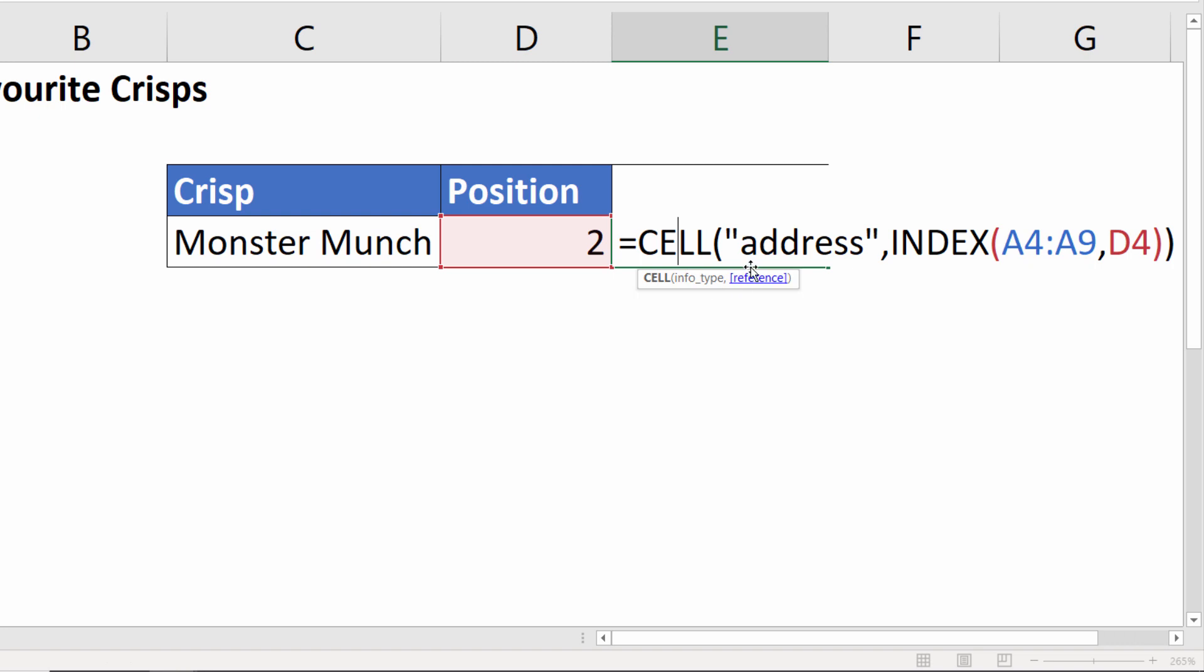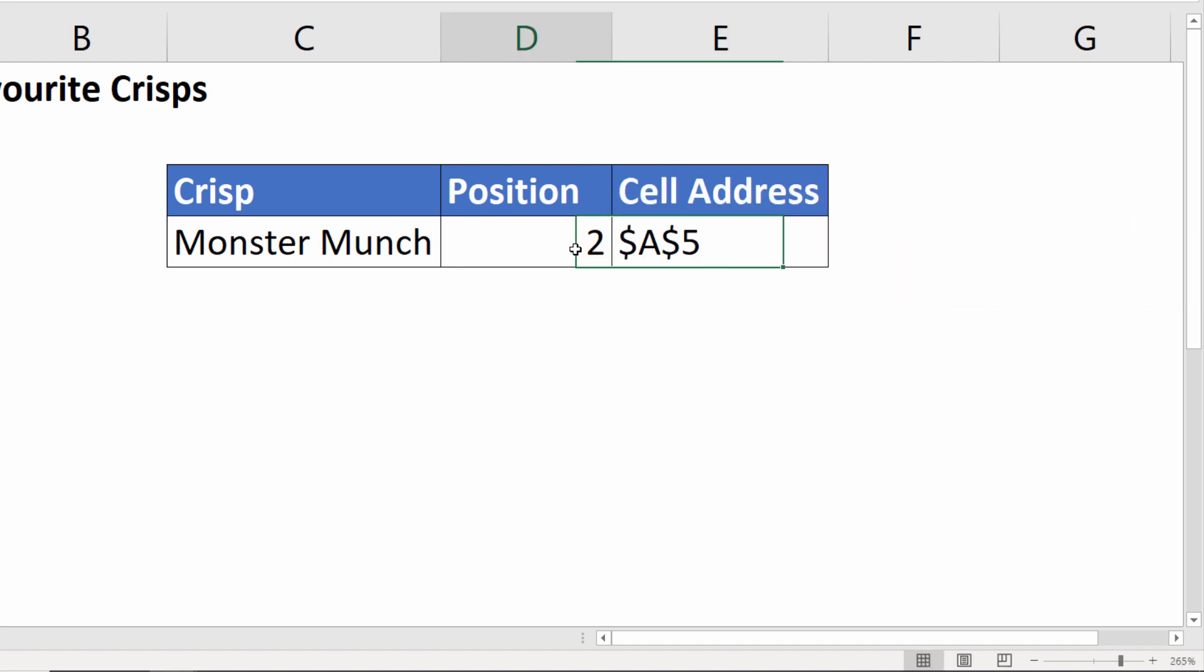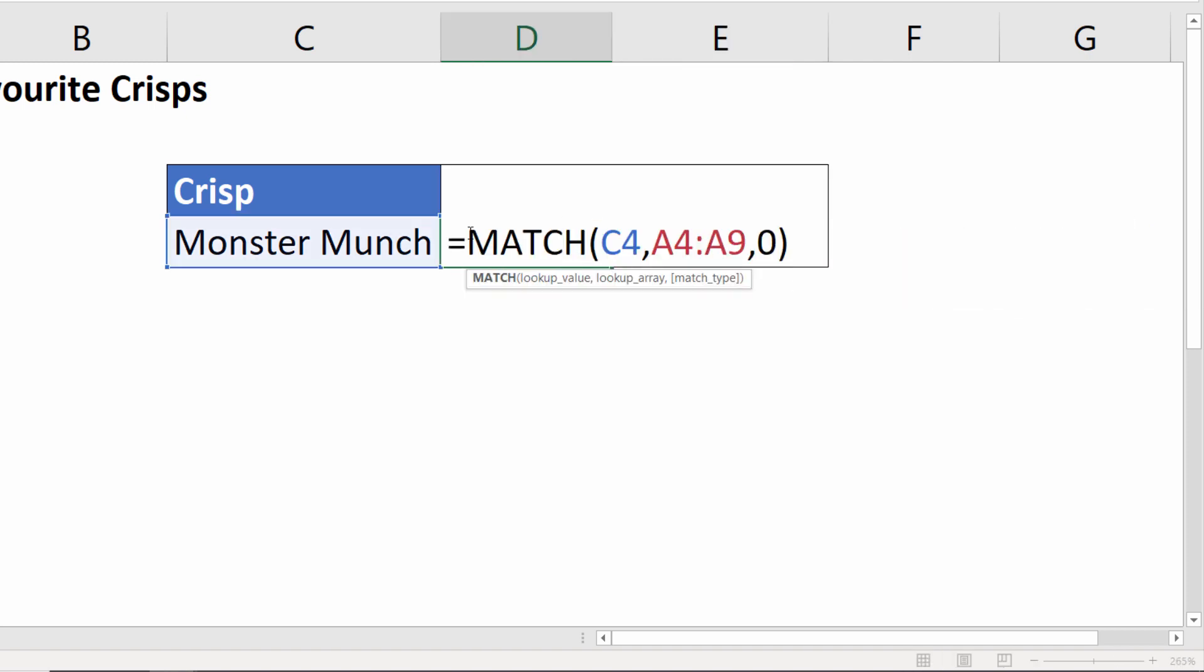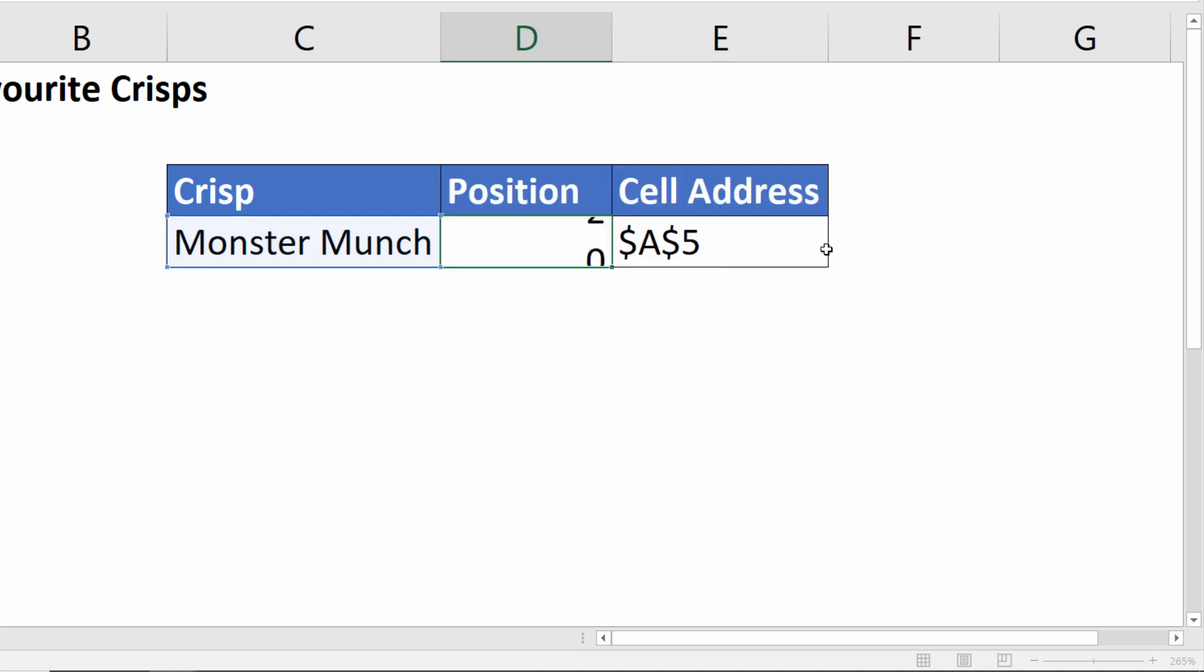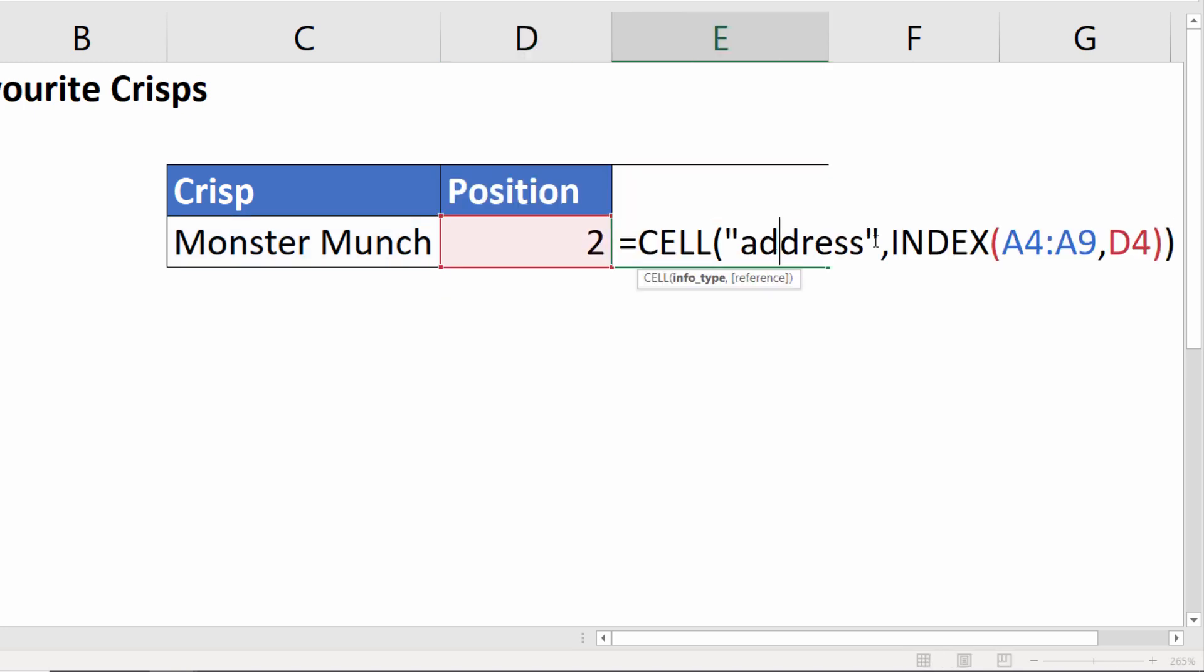Now in this formula we are referring to D4 to get our position, our row number. If you want you can combine both formulas, so if I take this MATCH formula I can paste it over the reference to D4.